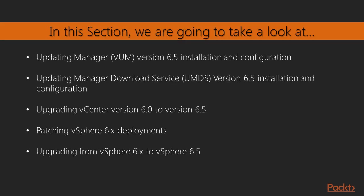In this section, we will look at the Update Manager v6.5 installation and configuration. We will look at the Windows-based version as well as the latest vCenter Server Appliance v6.5 embedded Update Manager. There is a section on the Update Manager Download Service 6.5 installation and configuration as well. This is on the Windows-based side, but it's really important because it's not covered very often. We have a lab for that.